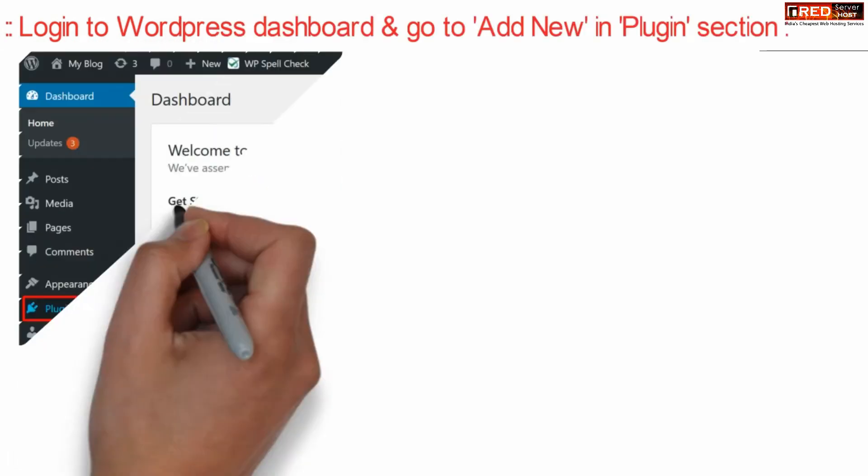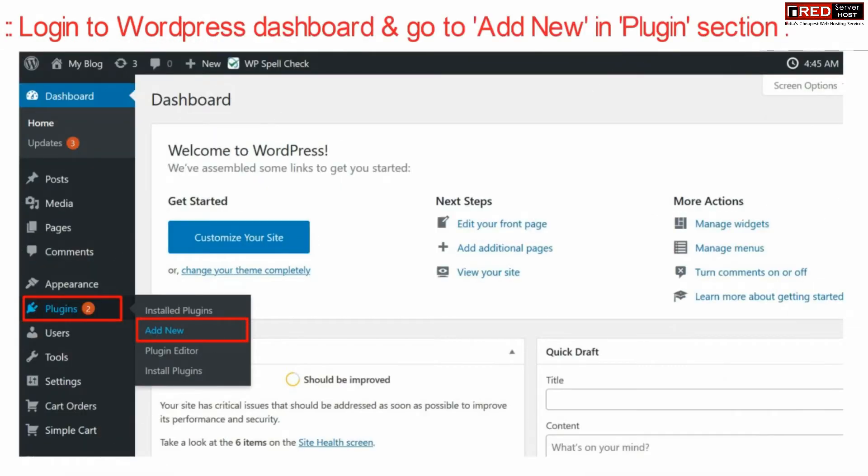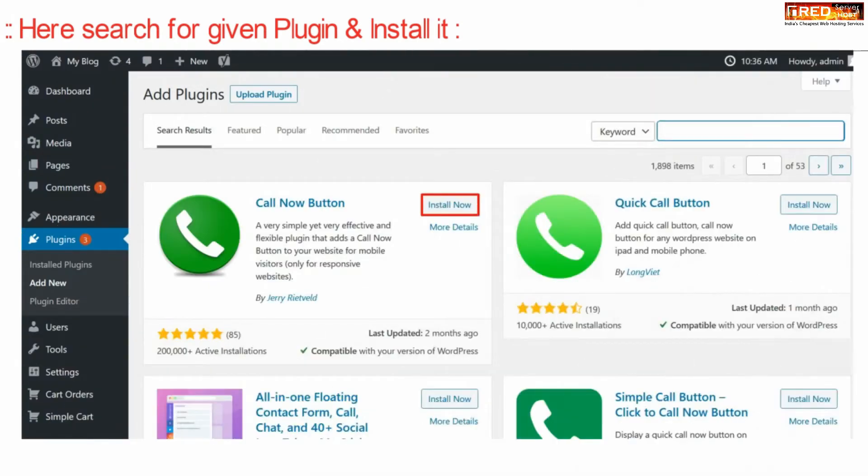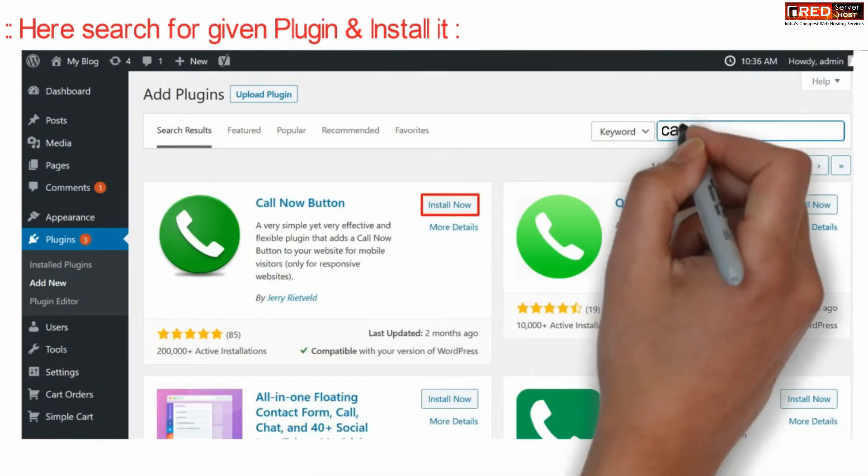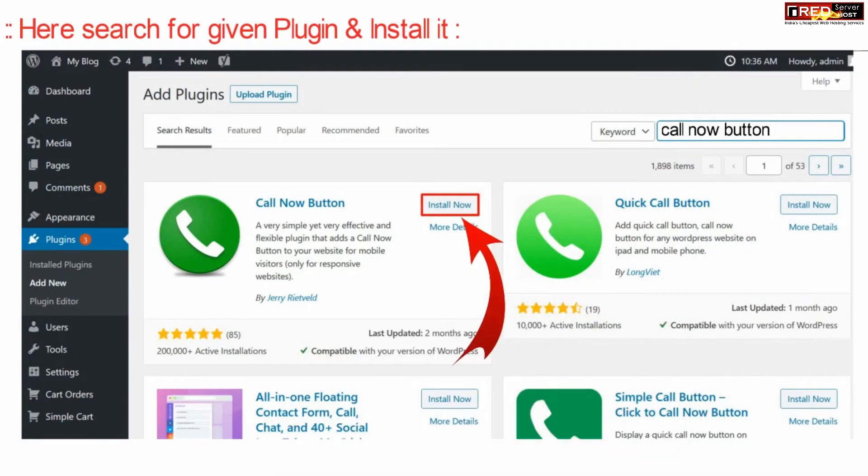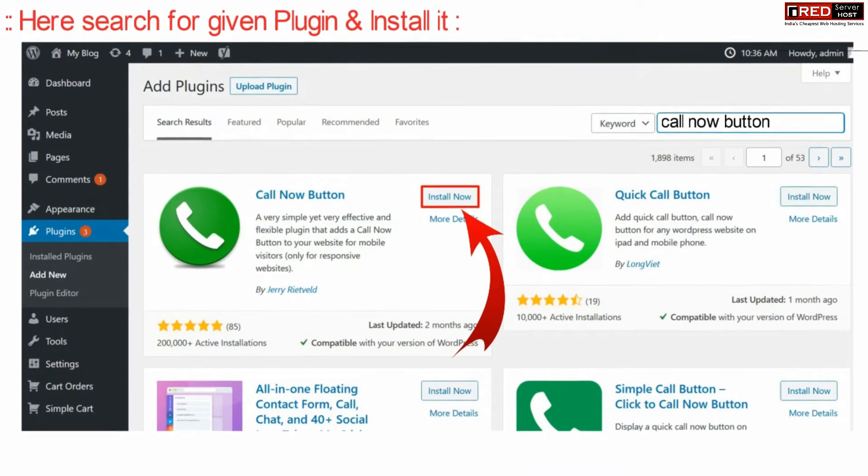Go ahead with your WordPress dashboard and click over add new under plugins section. On the top right corner, search for a new plugin that is call now button. Install and activate this plugin.